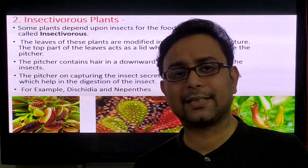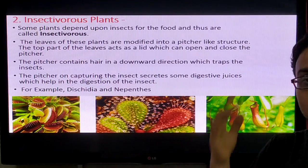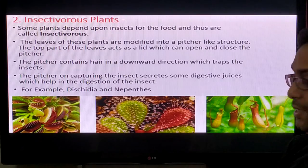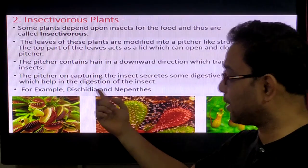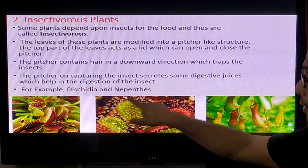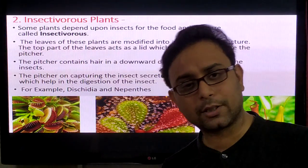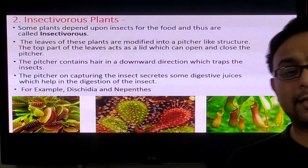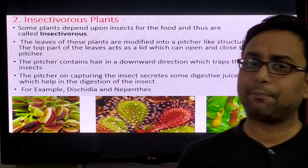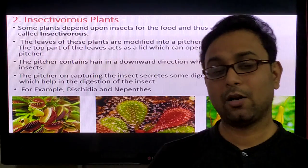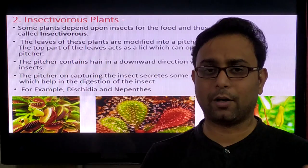These digestive enzymes are most commonly present in the digestive juice of insectivorous plants. The most common examples are the pitcher plant and Nepenthes, which are the most common examples of insectivorous plants. So insectivorous plants require more nitrogen, and they trap and kill insects to fulfill their nitrogen requirements.